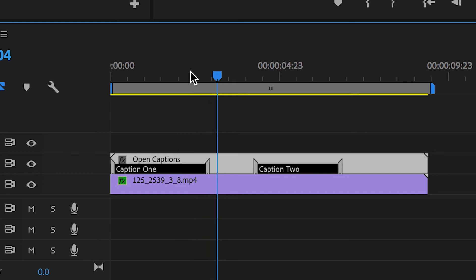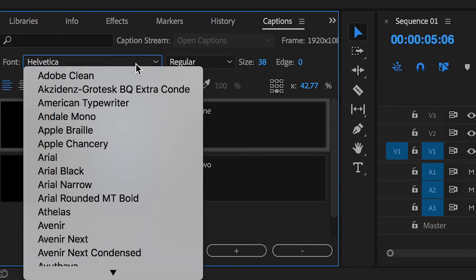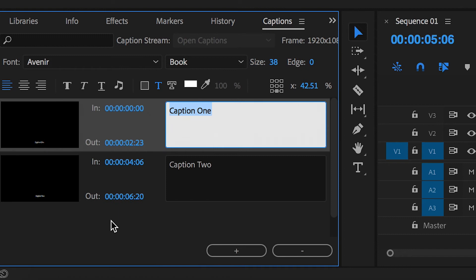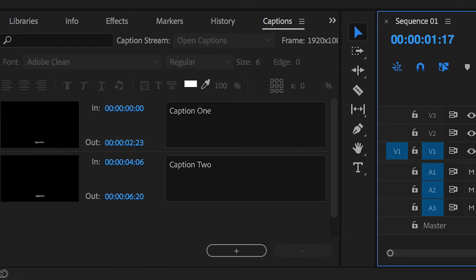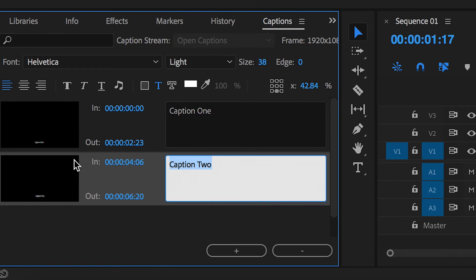Now if we go back into the caption window, we can change the font style of one specific caption or if we select both of these captions or all of the captions, if you have many different captions, we can go and change the fonts.